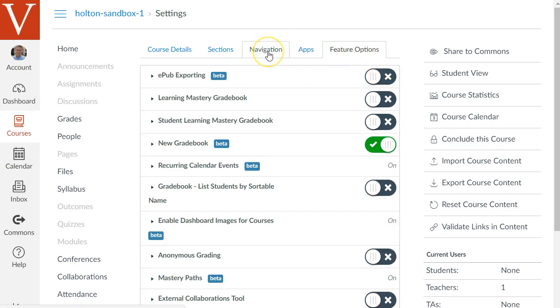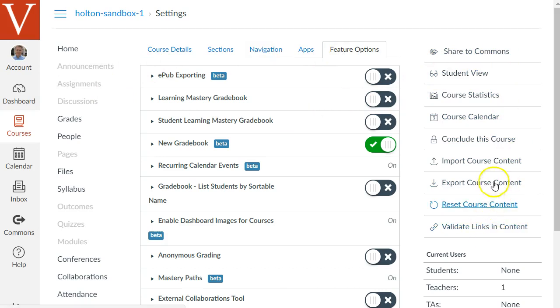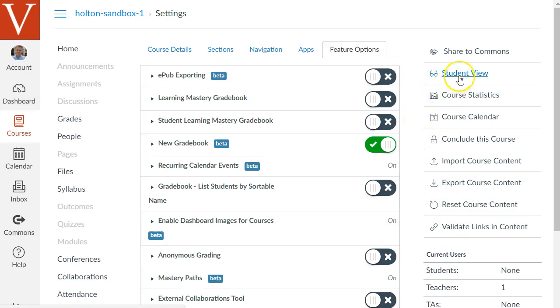And before again before I get to the course navigation menu one other thing to explain are these different links on the right. I'll describe some of these more in later videos like the student view that's how I can switch to see how your course looks like from the student perspective. There's the import course content that's how you might for example import course content from a blackboard course or do a copy a canvas course from one space to another.